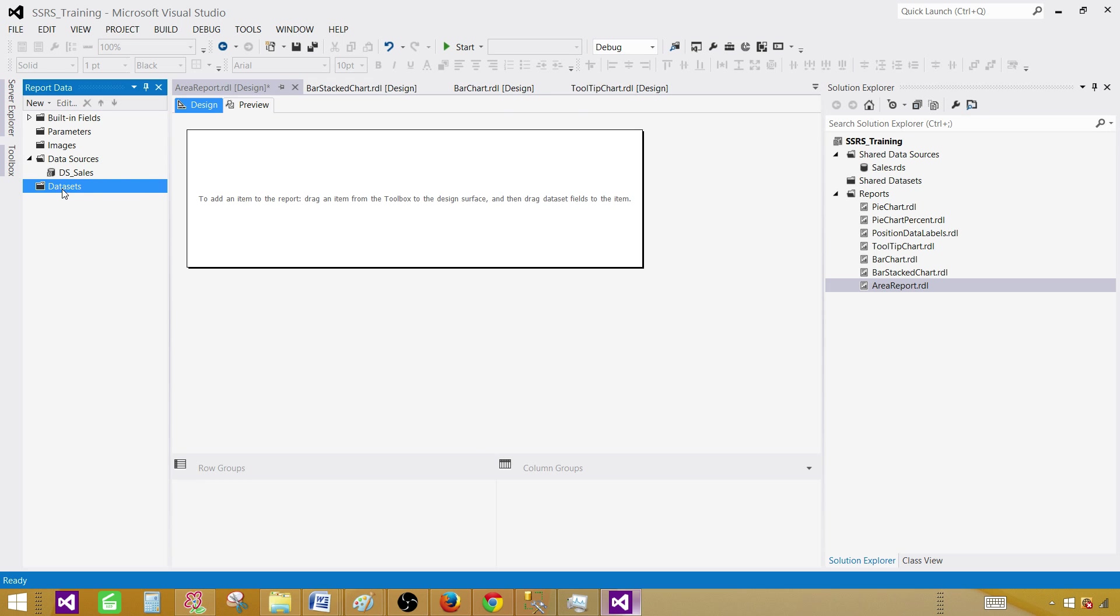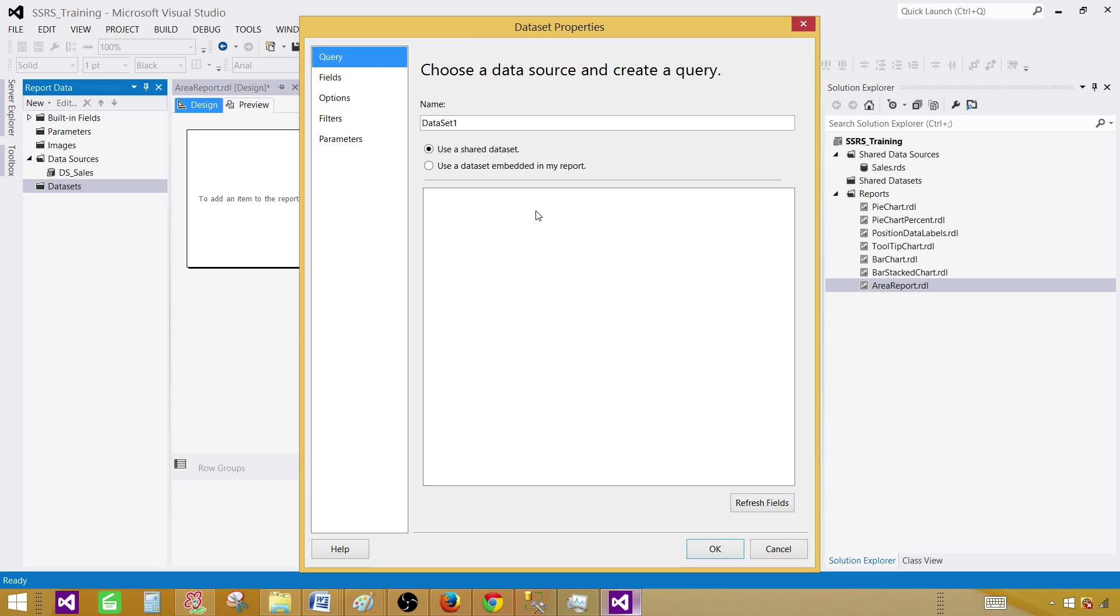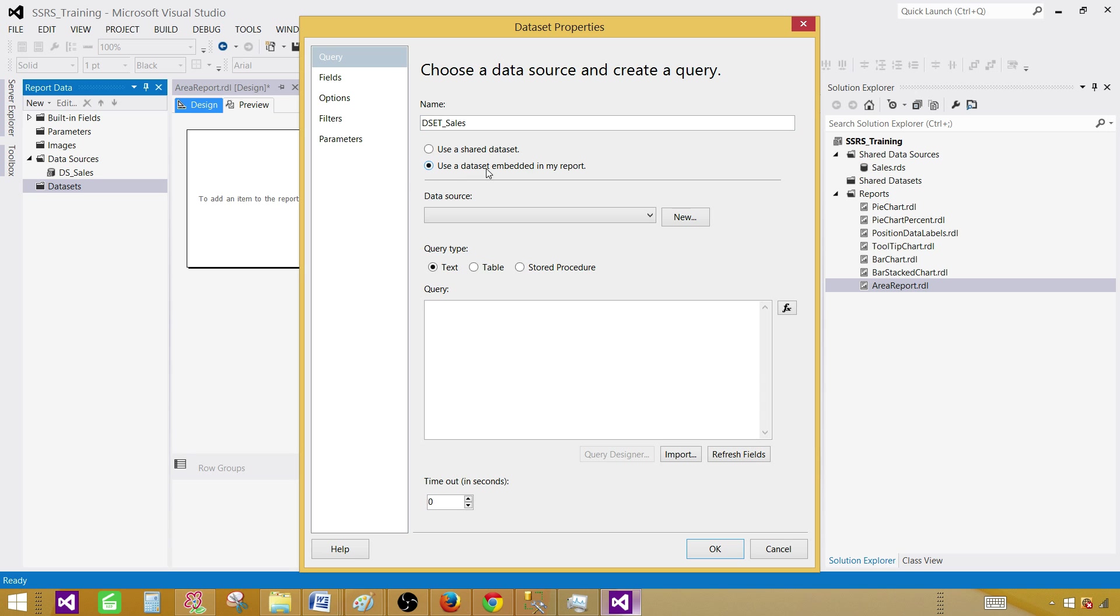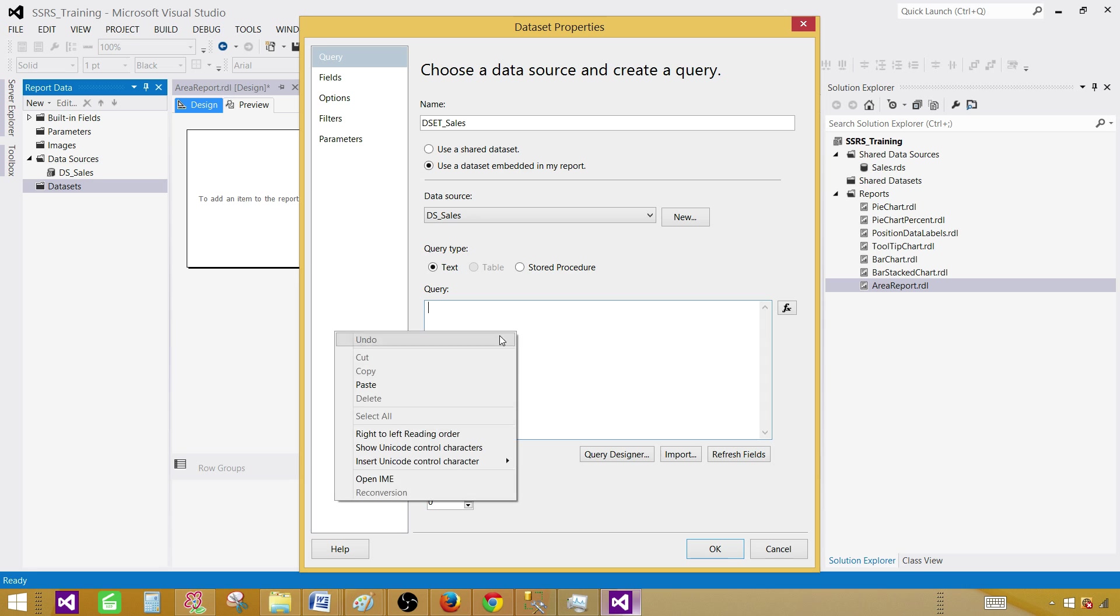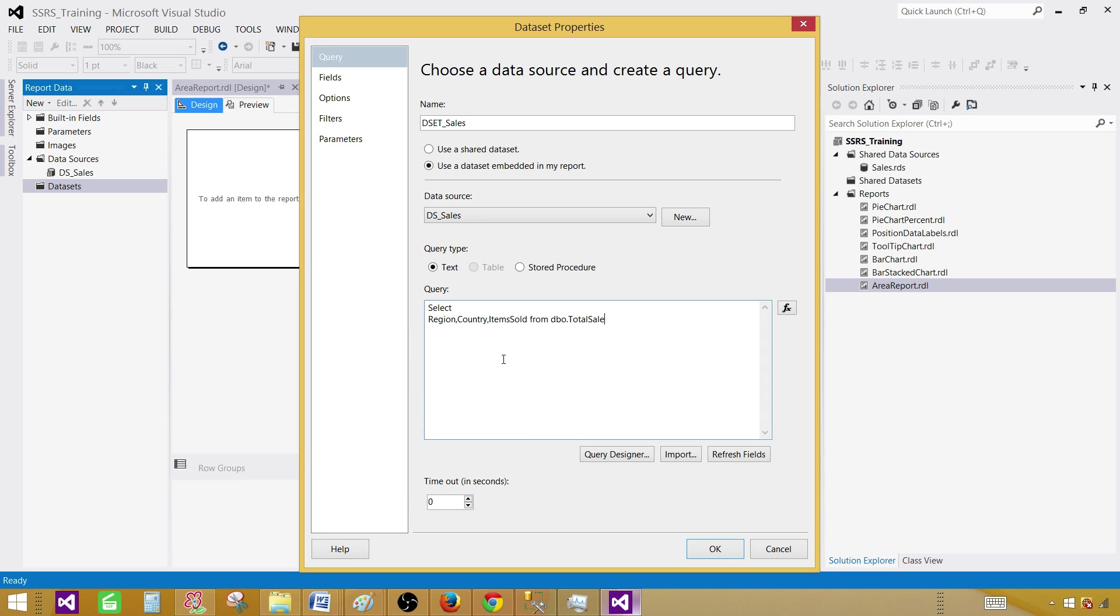Now go to the datasets. Right click add dataset and here you provide the dataset name DSS sales. Use our dataset embedded in my report. That's fine. And use the data source. Provide the name and paste your query. Here I am using a select query. You can use a stored procedure if you have. Hit OK.